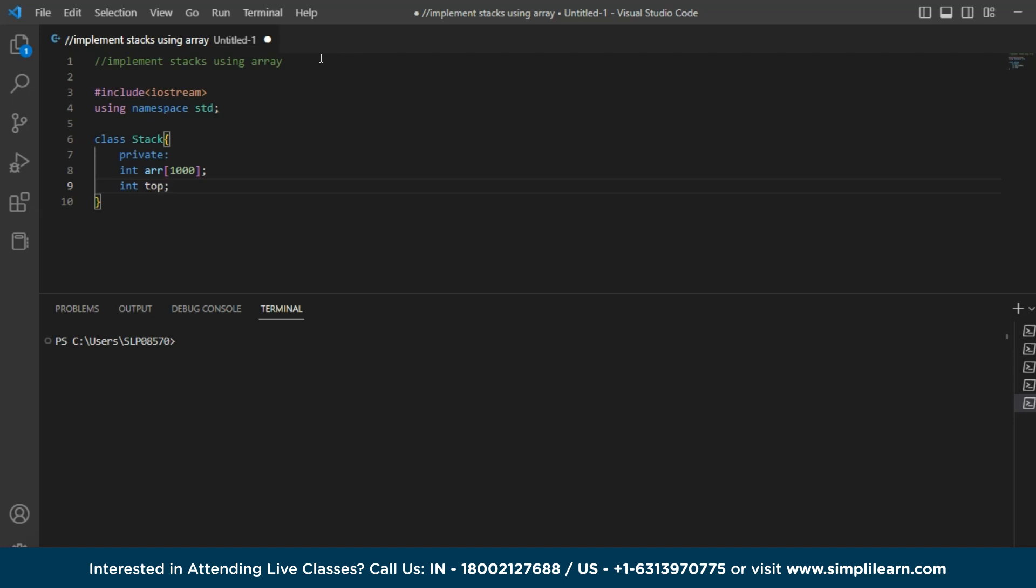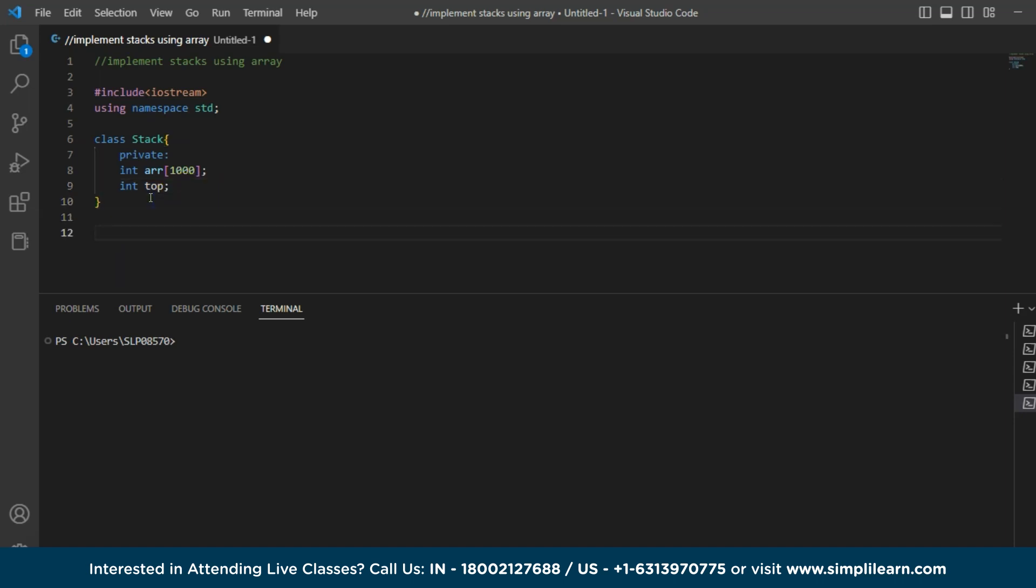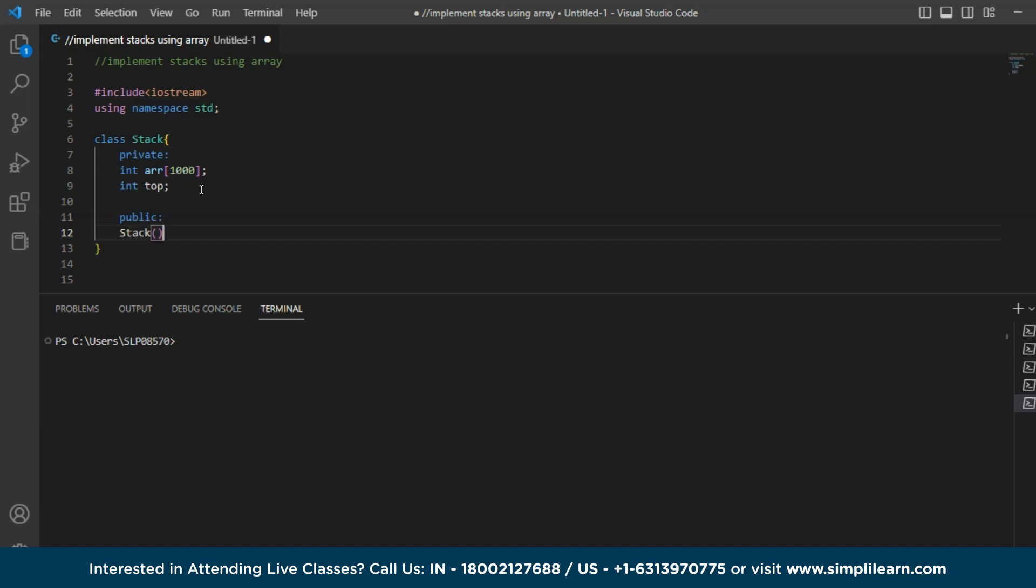Next, we have to see whether the stack is empty or not. So for that we will write another code here inside the class only where we will give a public function and we are calling the stack function which you have taken here. So inside that I am assigning top to minus one.